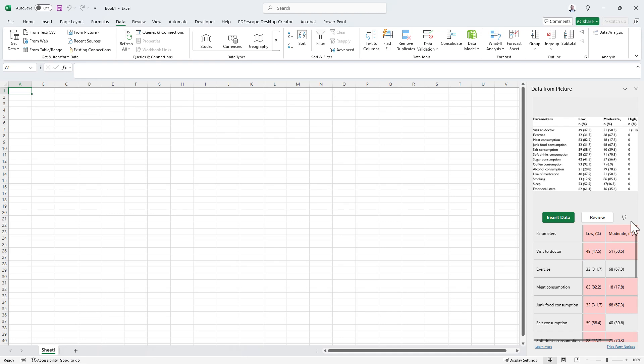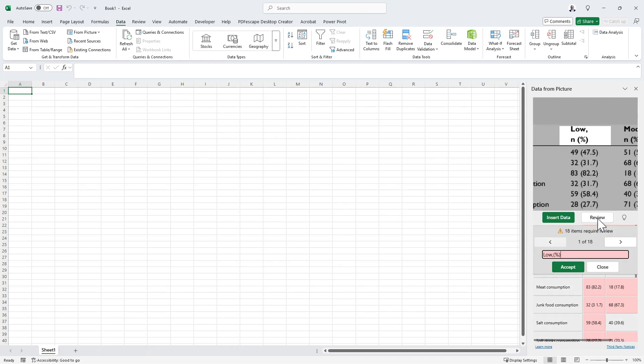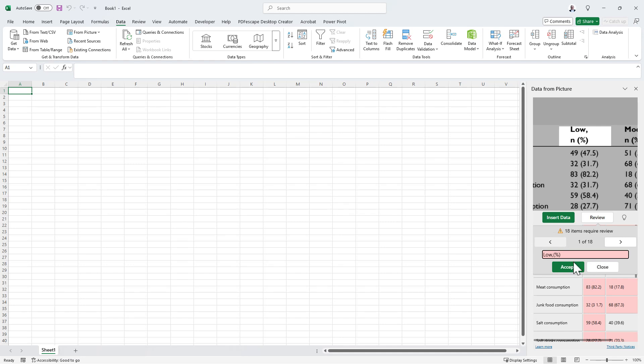We can see that some of the cells have been highlighted. If we click Review, it'll go through them one by one to confirm what it should actually put in there.